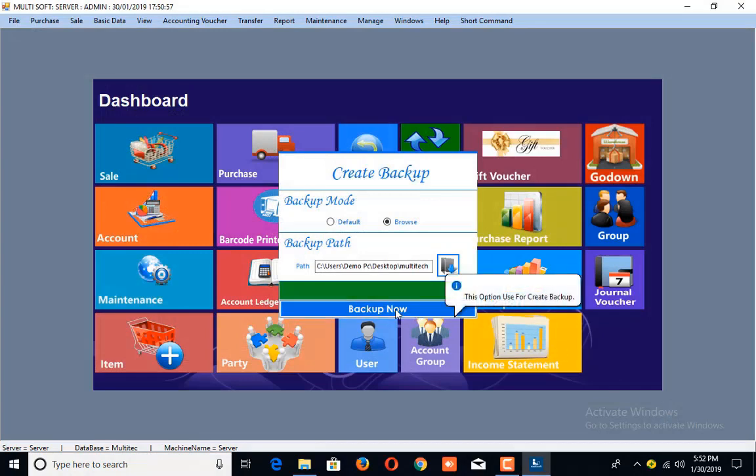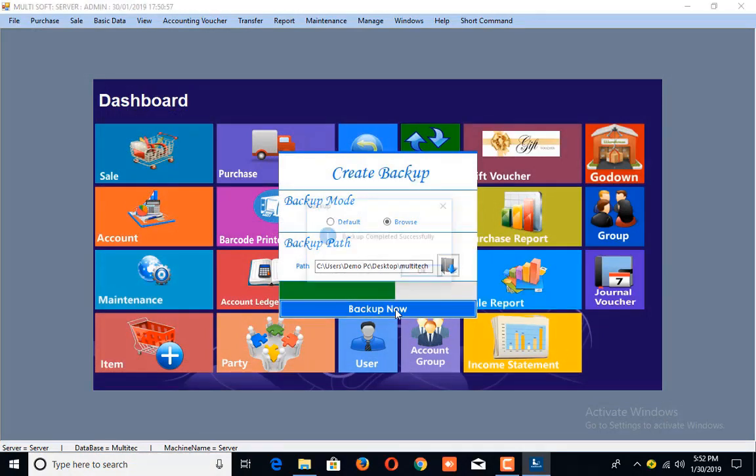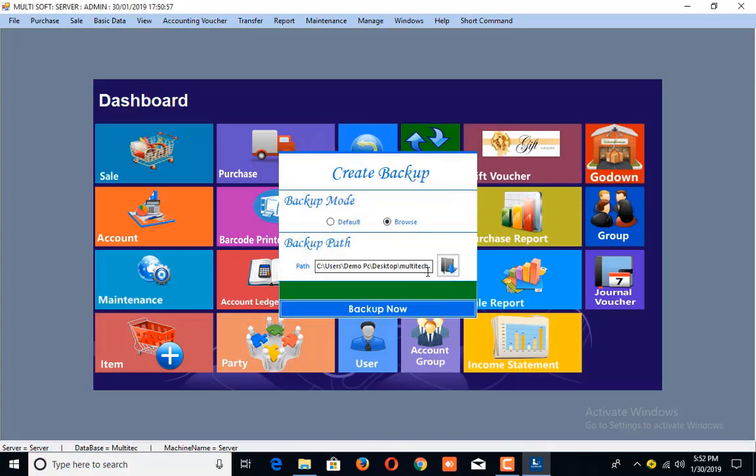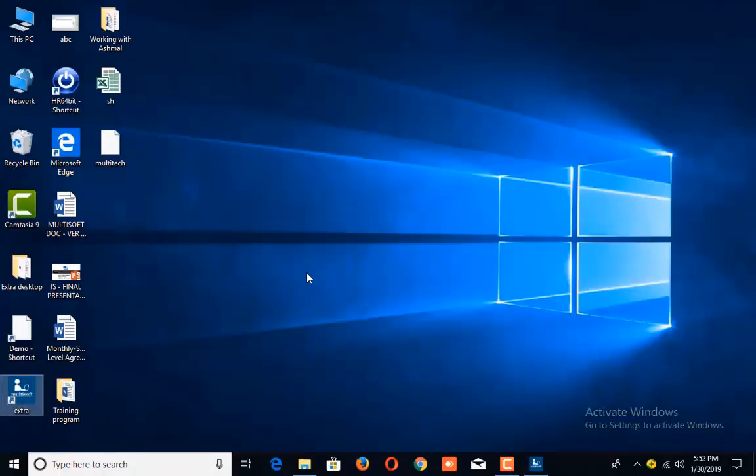Click on the Backup Now button, and here you can see the backup on the desktop.